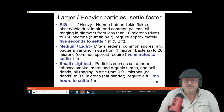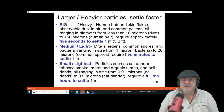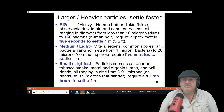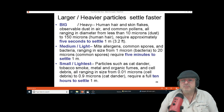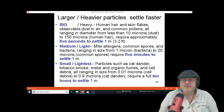You have big particles like skin flakes — this kind of stuff isn't going to stick to the wall. Then you've got medium ones, and if you have pets with high humidity and carpets you've got fecal pellets.